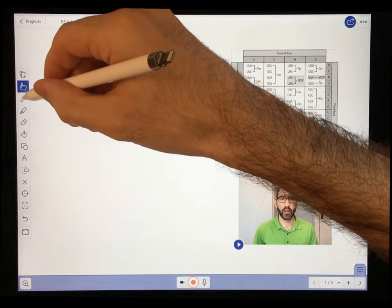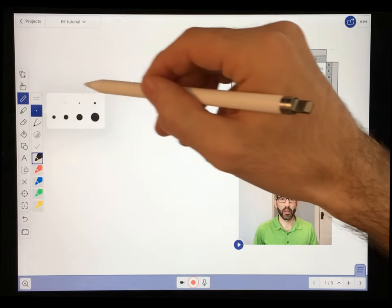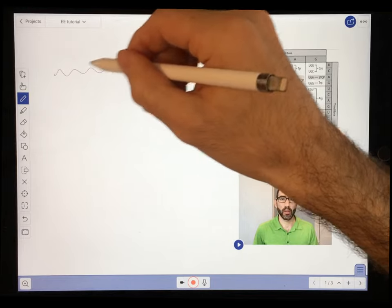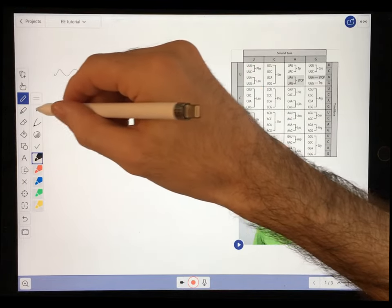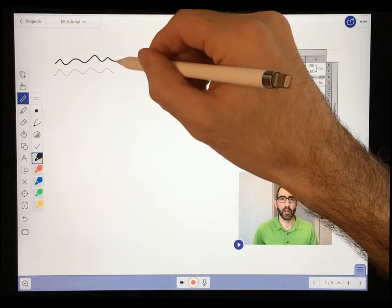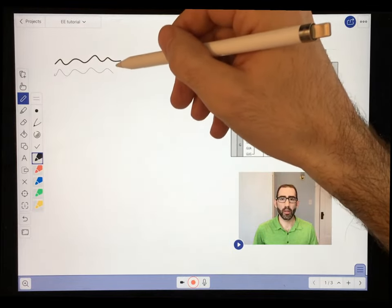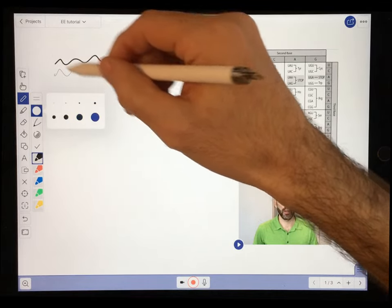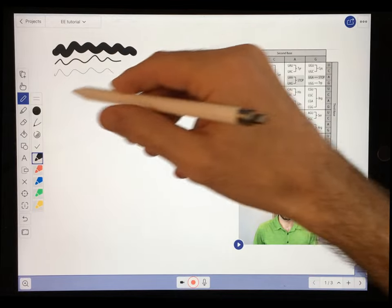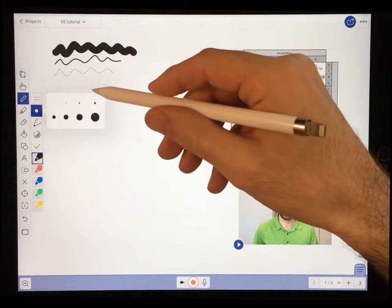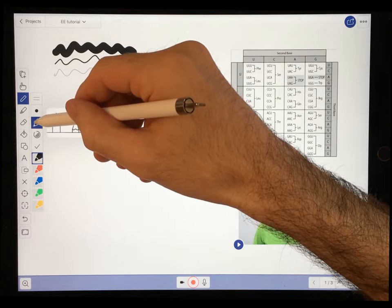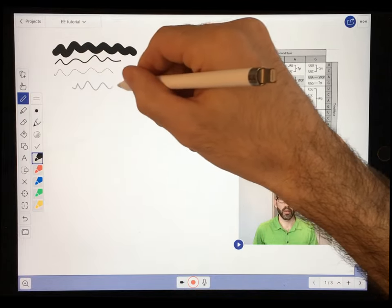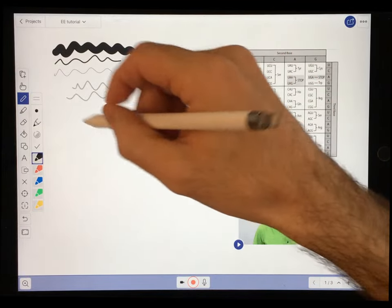Next let's look at the writing tool. One thing you can change is the width of your line when you write — you can make it very small, medium, or really big. I use a medium width — it's a good compromise between visibility and not taking up too much space. Below that you have the option to select either a pen or a pencil. The pencil looks very nice, but I usually use the pen.